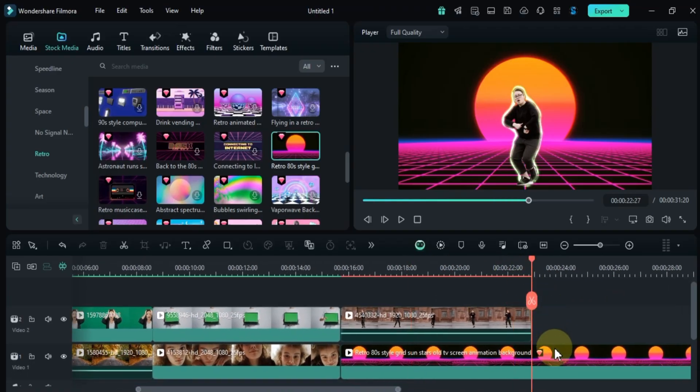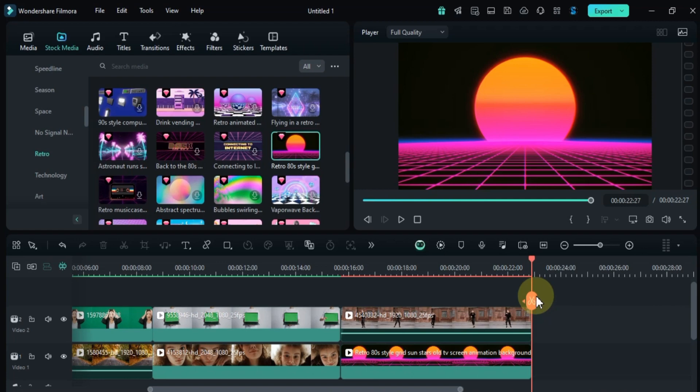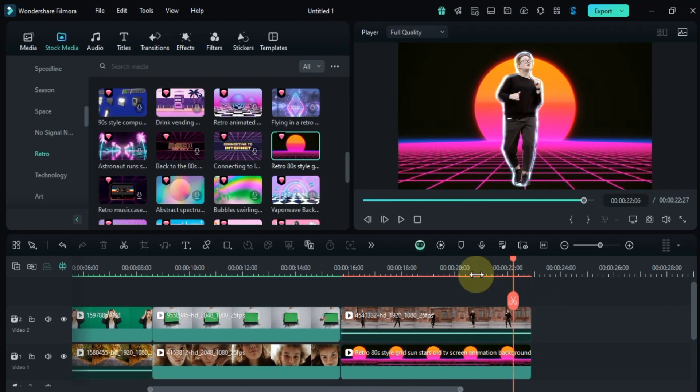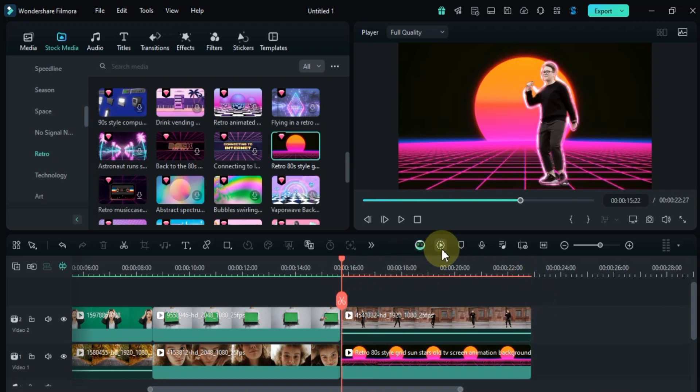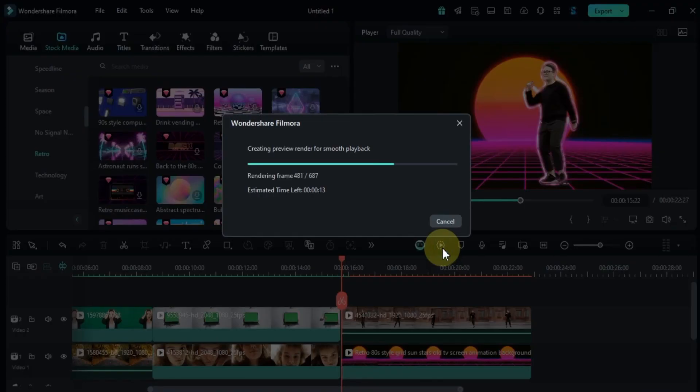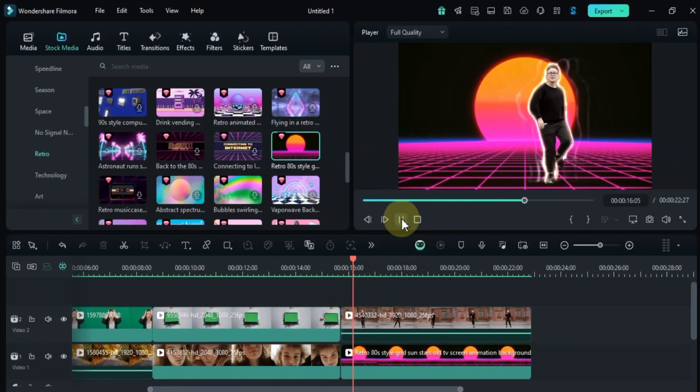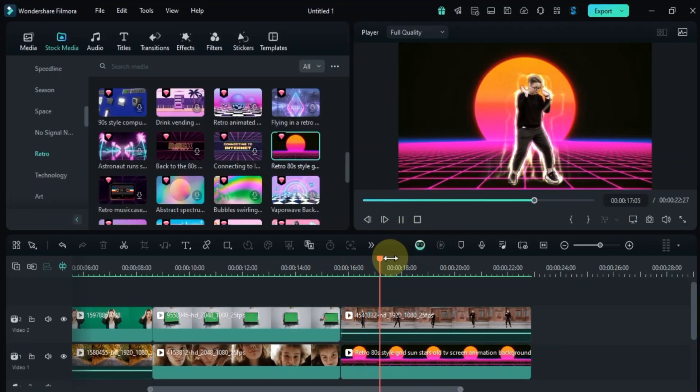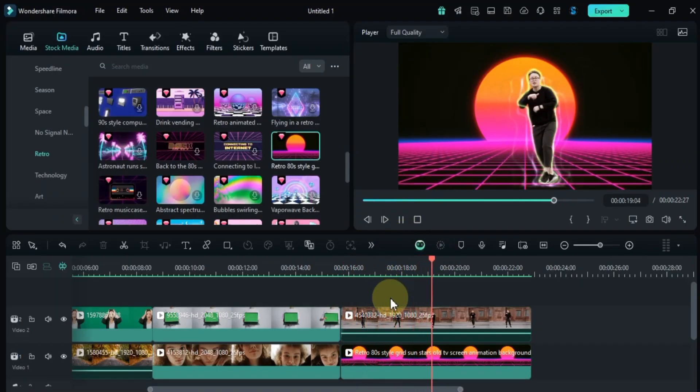Next, I'll adjust the length of both videos and trim any excess parts. Then I'll click on render preview to ensure everything runs smoothly. As you can see, this creates a beautiful, vibrant effect.